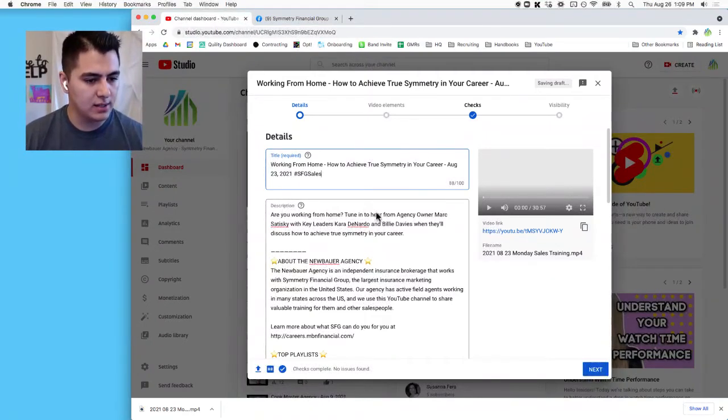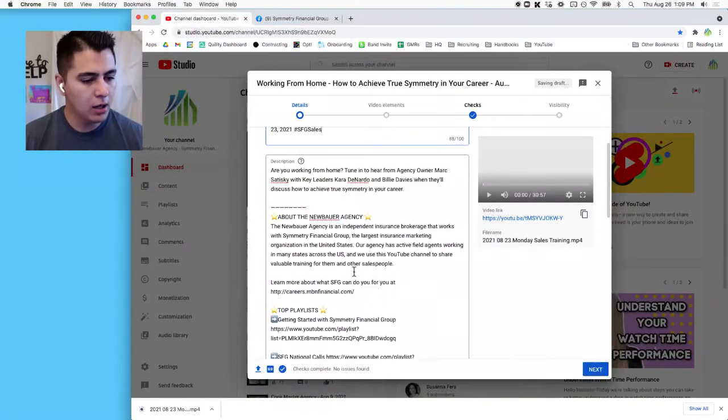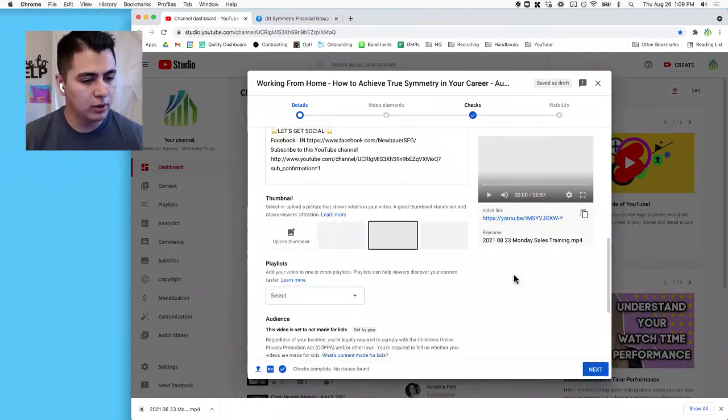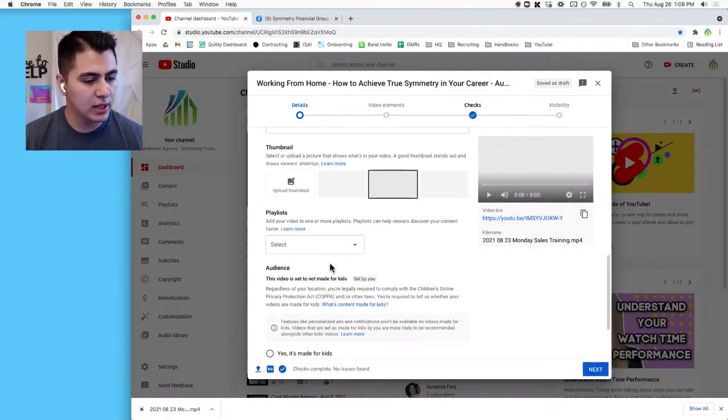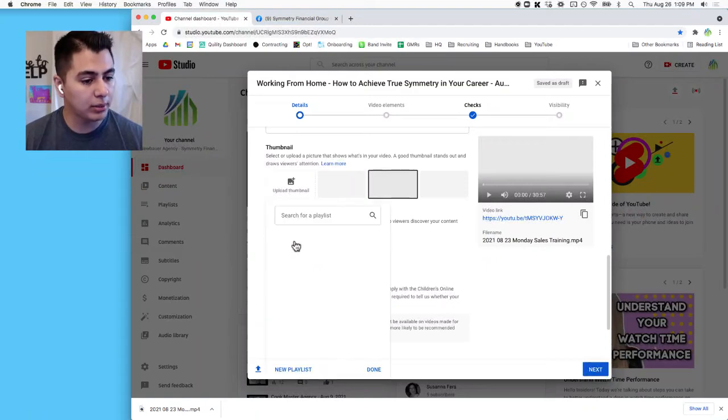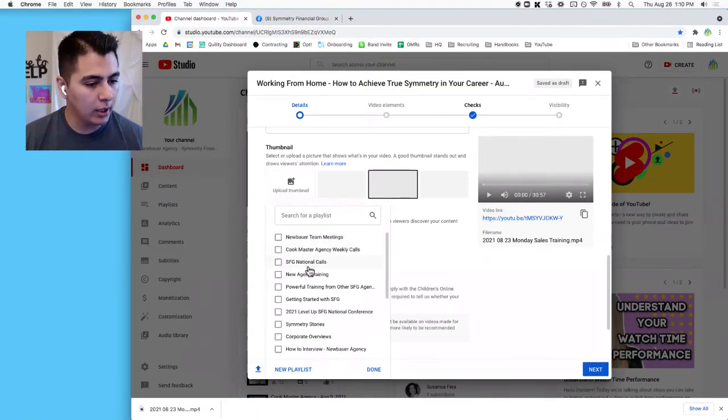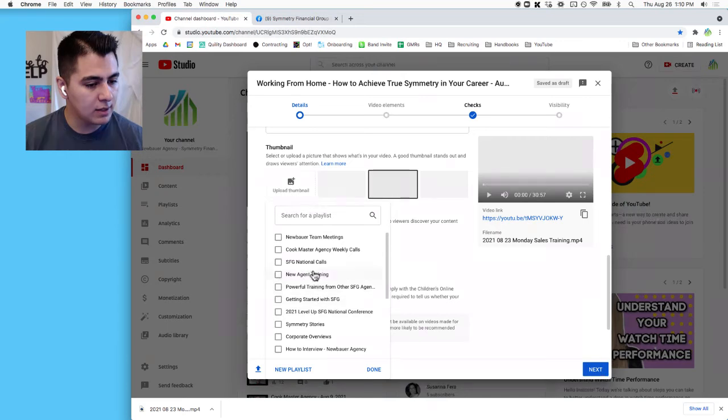All right, and then I always add in the date, which was August 23rd, 2021, and the hashtag SFG Sales. That's for my Monday sales. Okay, all of this stuff should be good to go. No reason to do anything. We do want to add this video to a playlist, so I'm going to put it on SFG National Calls and hit Done.